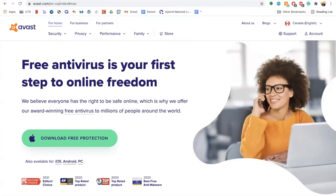For the demo right now, I will be doing Avast Antivirus, which is free, so you will all be able to download it onto your computer if you're interested. To start off, I would direct you to go to the Avast website by clicking onto your search engine and going to avast.com. It will then redirect you to the site specific to your device for downloading the application.